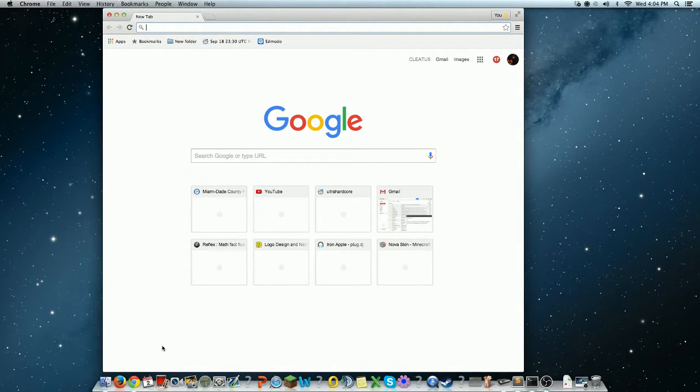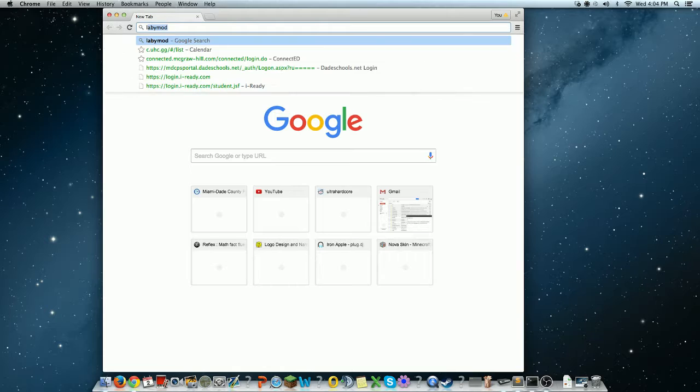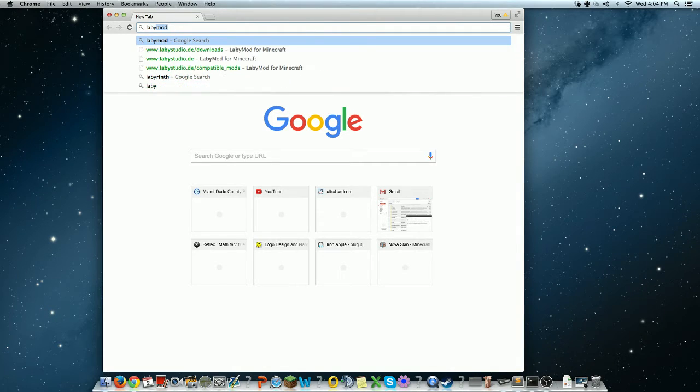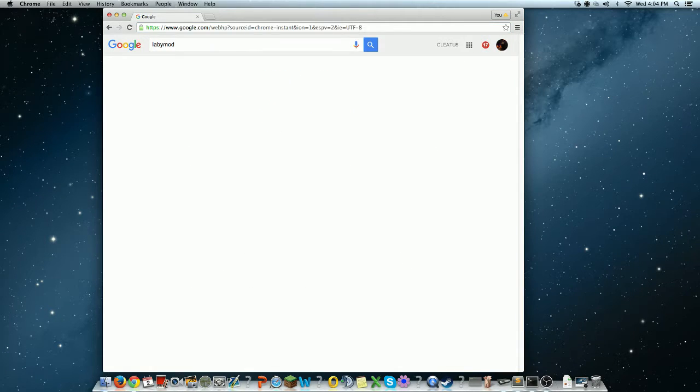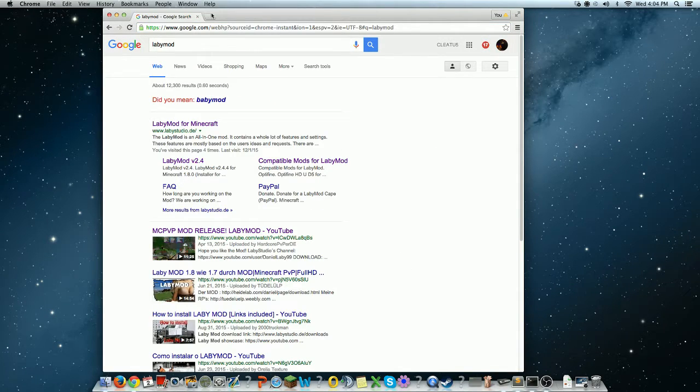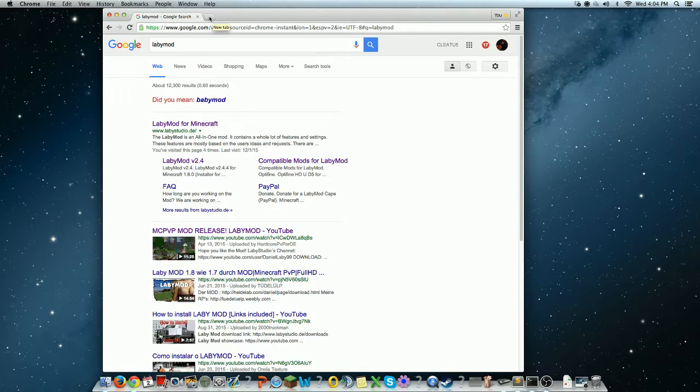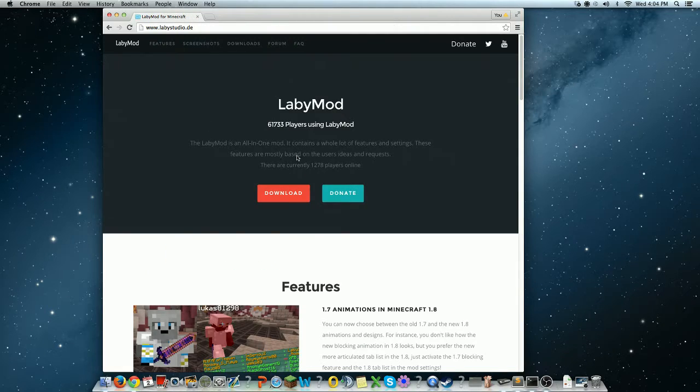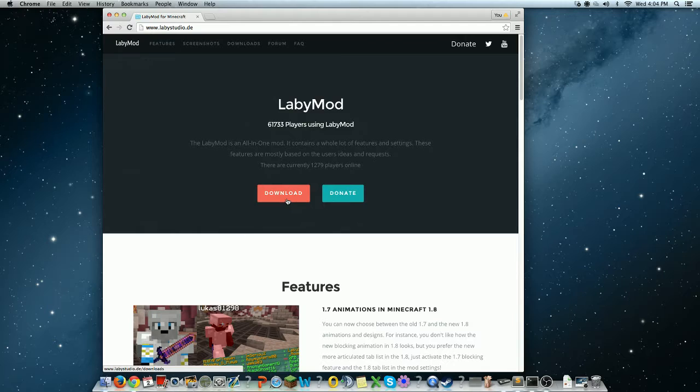So what we want to do is search LabyMod. Then, other than that, go to LabyMod for Minecraft. Then, click download.